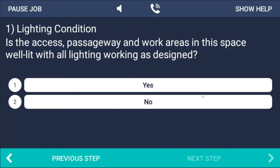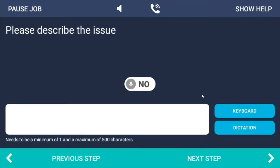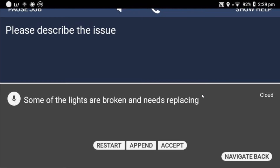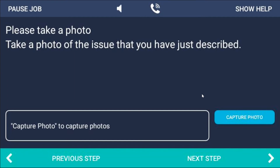If your decision is yes it'll take you down one set of actions; if it's no it'll take you on to another step. Let's say everything isn't well lit and we need to take some action — let's say no. I can either open the keyboard or open the dictation module. Let's do the dictation module. Dictation. 'Some of the lights are broken and need replacing.' Accept. I can go back and restart what I've recorded. You need to do it as a continuous statement rather than pause, because the microphone will think you've finished recording. It's very quick to capture your voice and convert it into text.